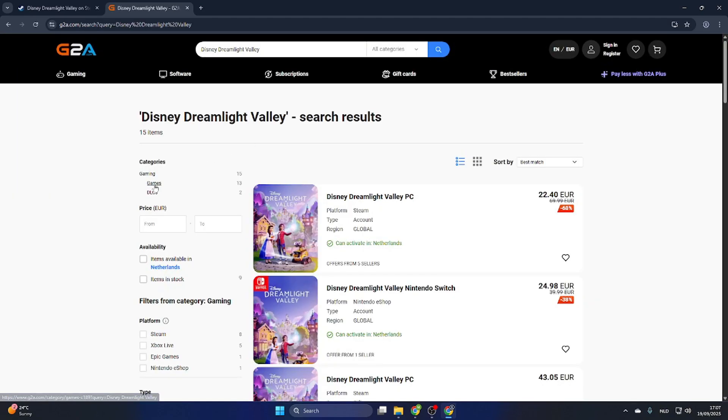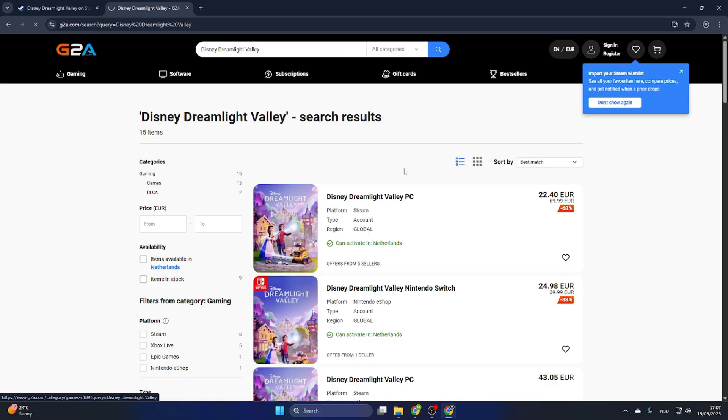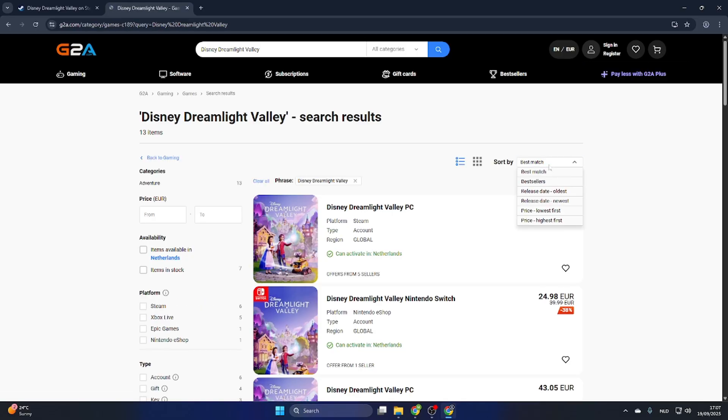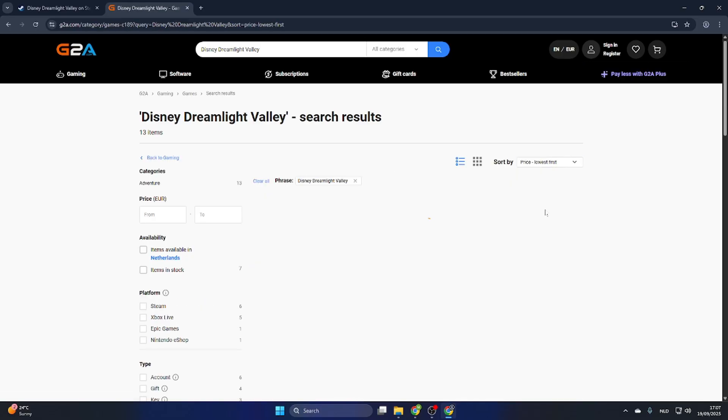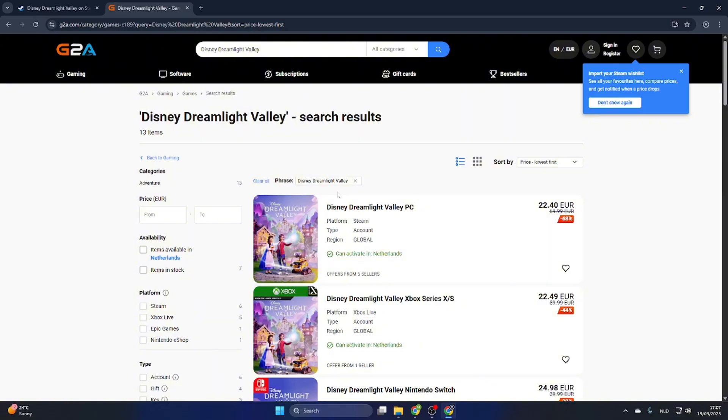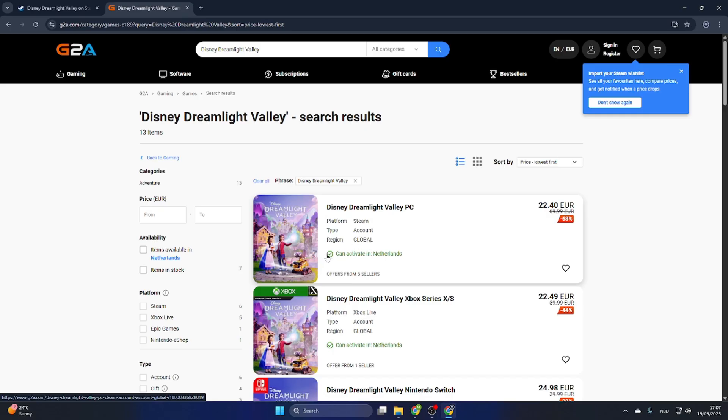After that, make sure you select Games on the left side and then sort by Price Lowest first. Now as you can see, we have a PC version over here and this game can be activated in our country. So make sure this text is marked green. This is very important.